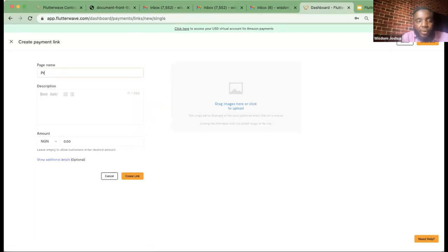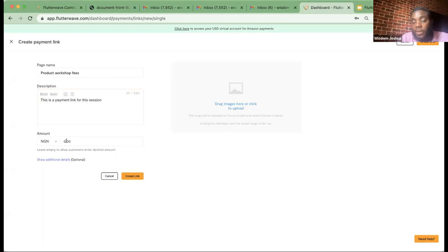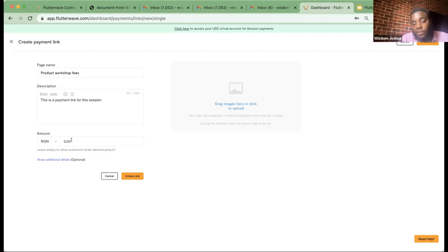Let's quickly create the single charge payment link and see how that works. I'll call this 'Product Workshop.' I'll leave the amount blank because I want my customers to be able to input whatever amount they want. Think of this as: imagine you're on Instagram with quite a number of items and your prices are already listed there. Your customers have already made selections — they know they want to buy three items worth $50,000. Since you're not sure how many items they'll pay for, leaving this blank allows the merchant to input that amount and complete payment.